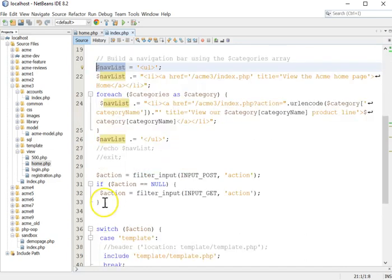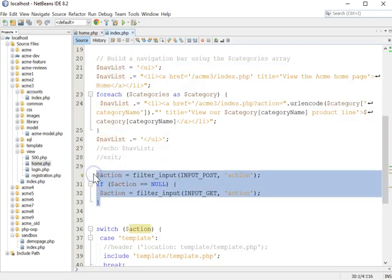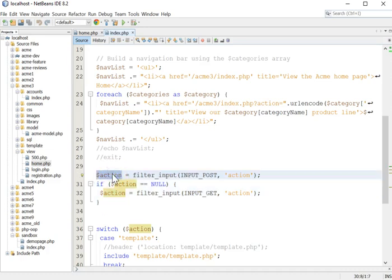then we come down here and we look in both the get and the post and we say, is there an action name value pair? And if there is, we collect the value that was attached to action and we store it in another variable.